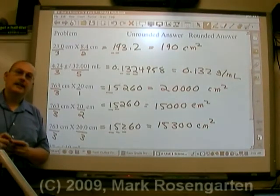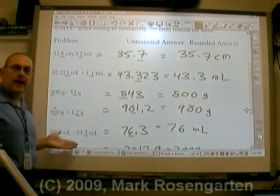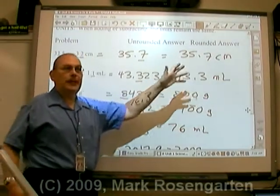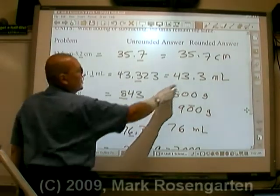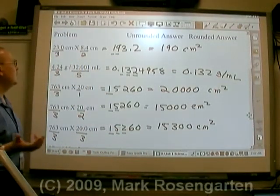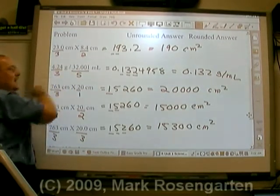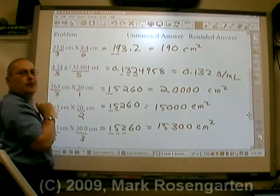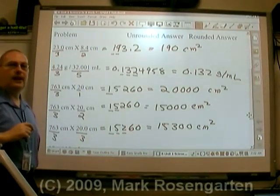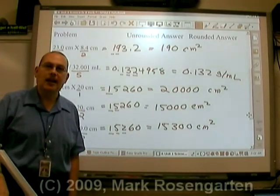To summarize: when you add or subtract measurements, round your answer to whichever place the least-precise measurement went out to — for example, thousands place vs. tenths place, round to the tenths place. With multiplication and division, round your answer to the number of significant figures that the measurement with the fewest sig figs had — for example, three sig figs vs. two sig figs, round to two significant figures from the left. Now that you can round off answers, you'll never have to ask again. You've just been given a mathematical superpower — enjoy it.